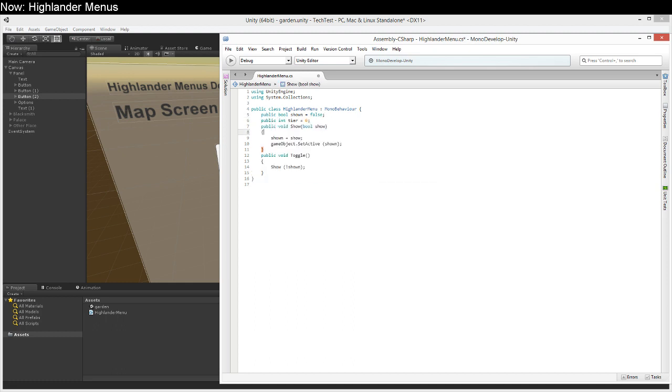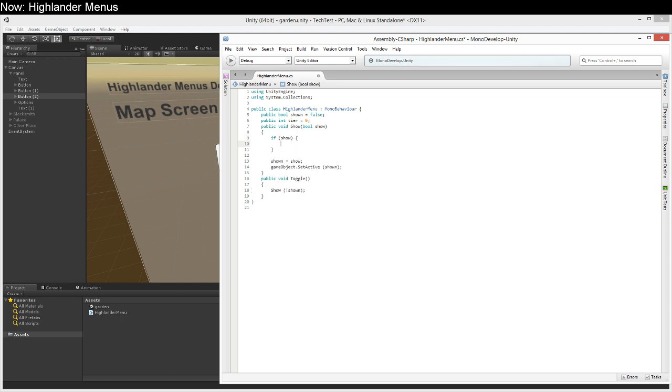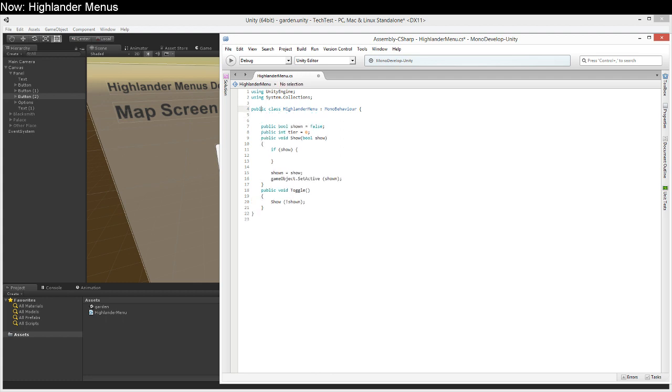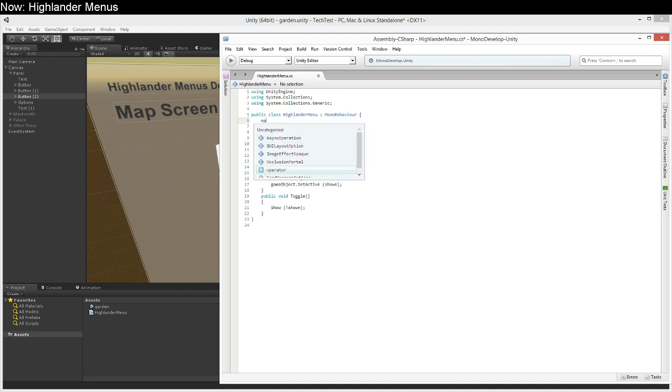And then here in show we're going to say if we're trying to show the menu then we're going to want to close down all of the other Highlander menus on the same tier or higher. How do we find a list of all of our Highlander menus? Well there actually are a lot of ways to do this but most of them are really obnoxious and slow so I tend to keep track of them manually.